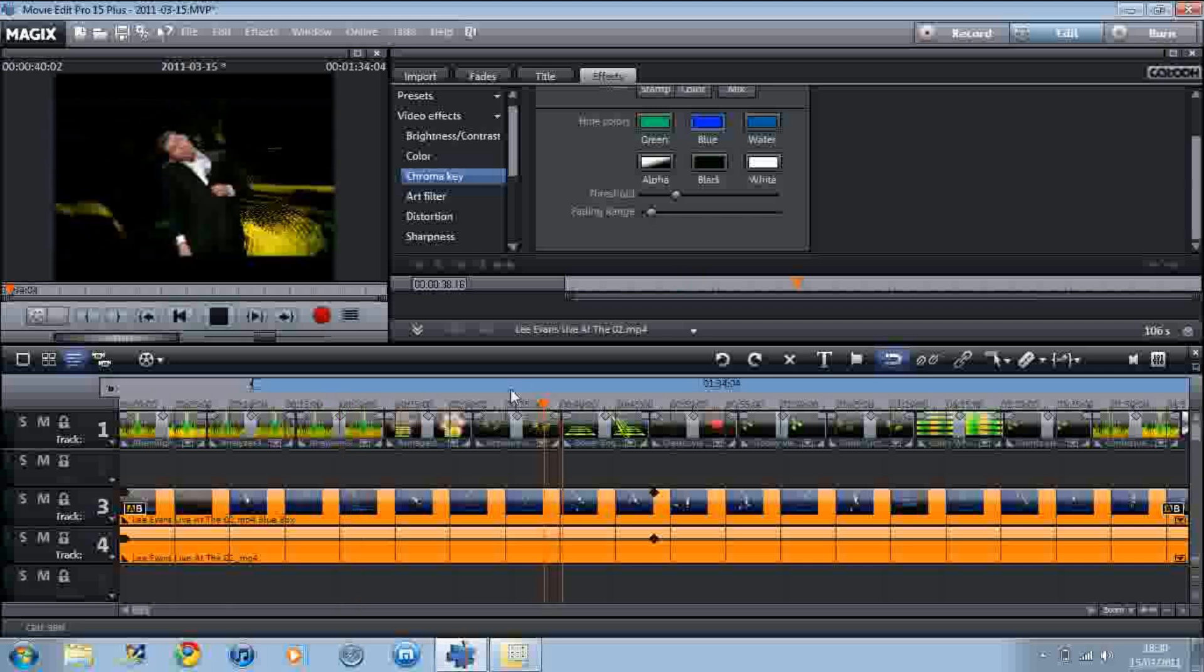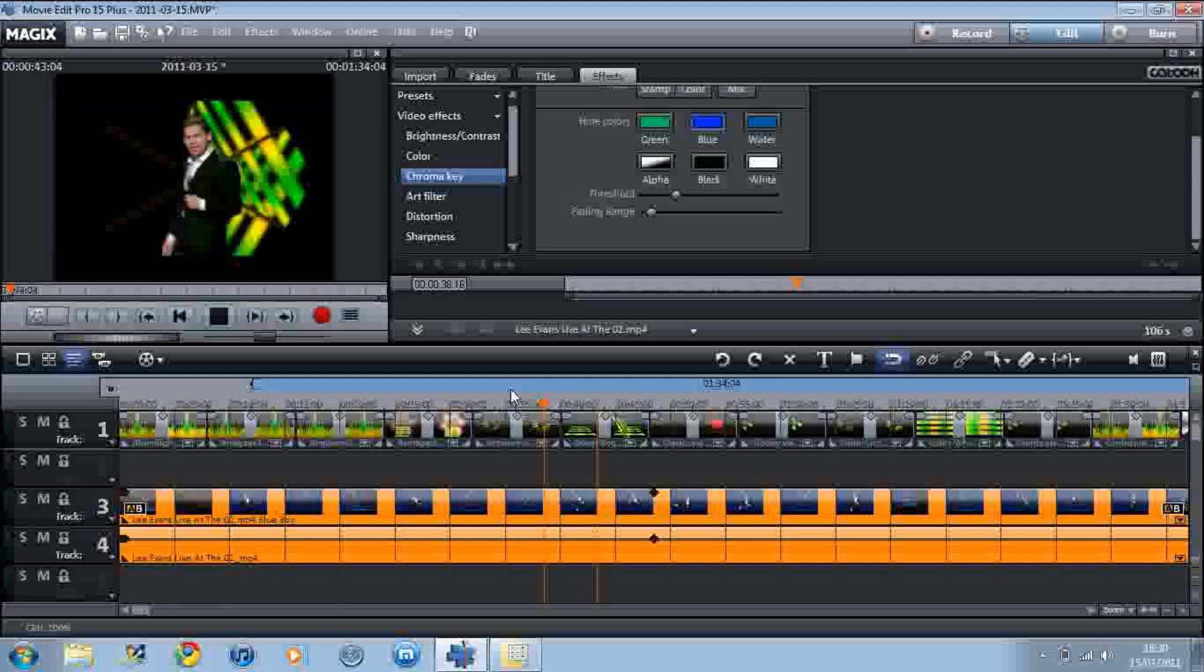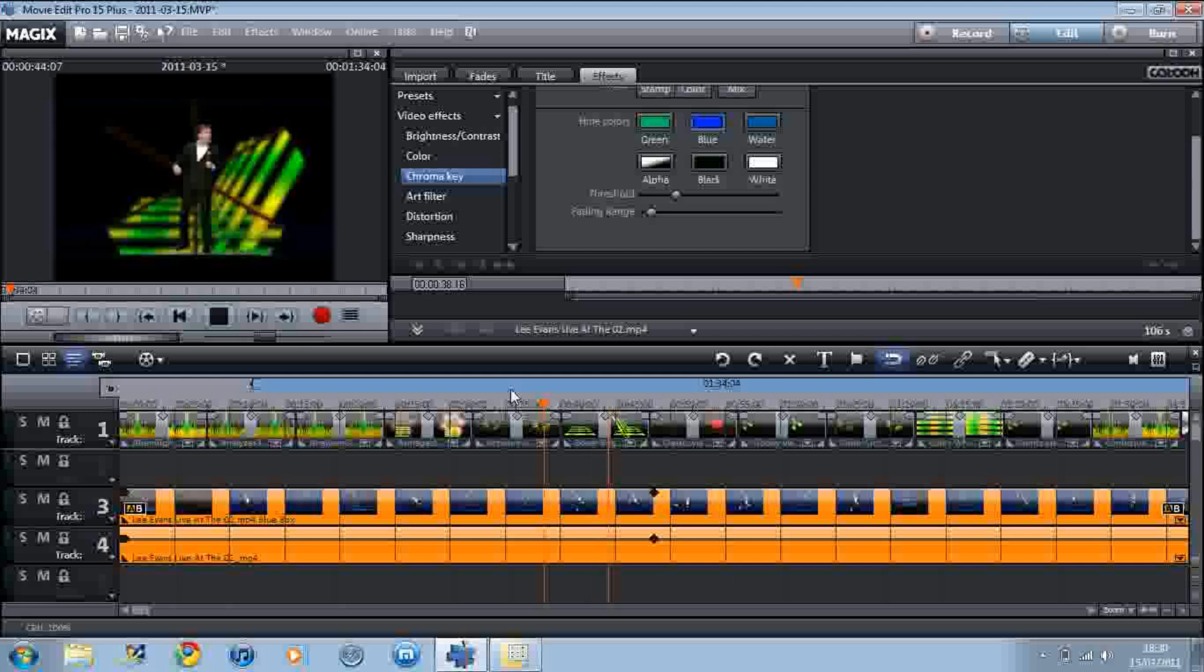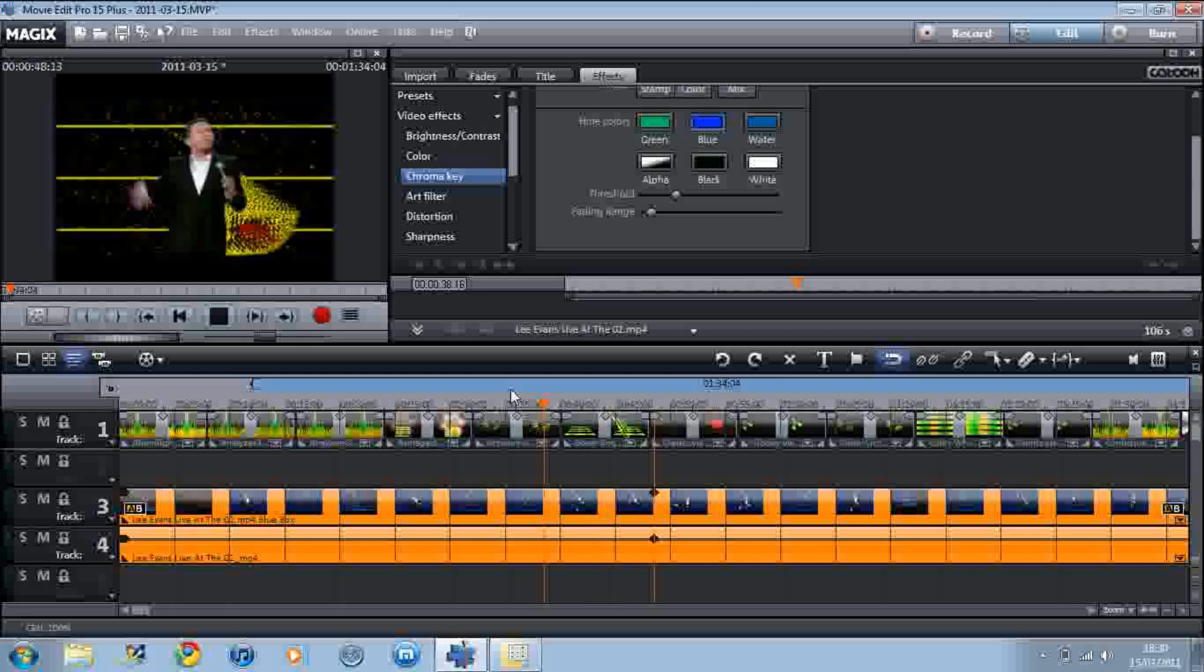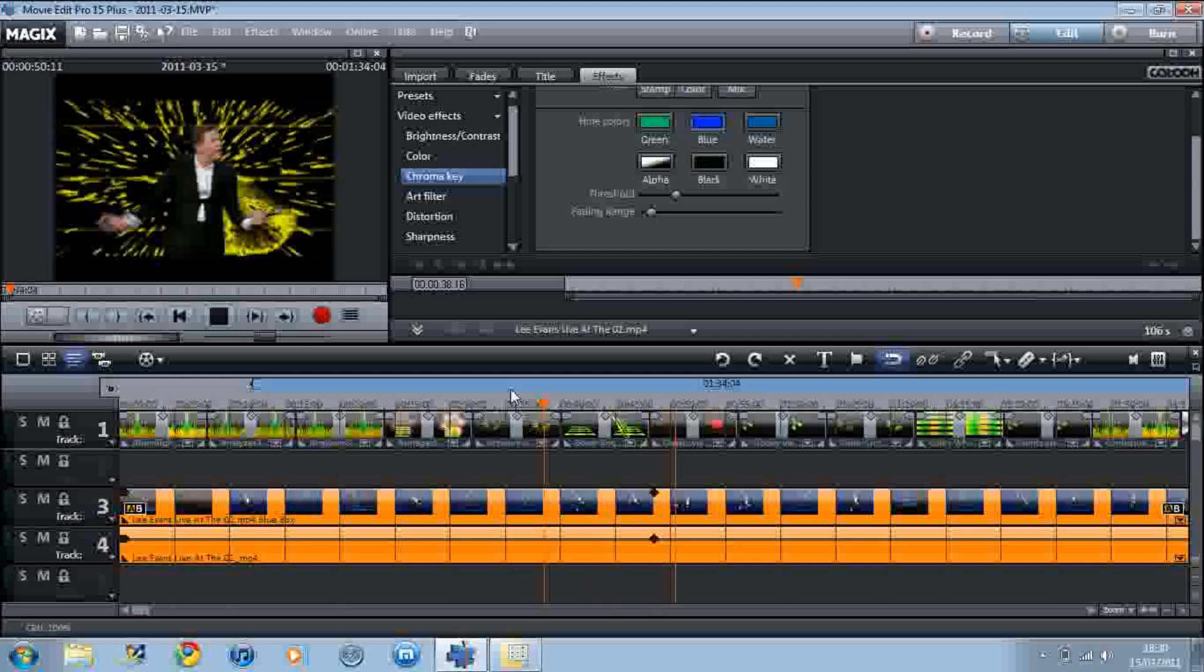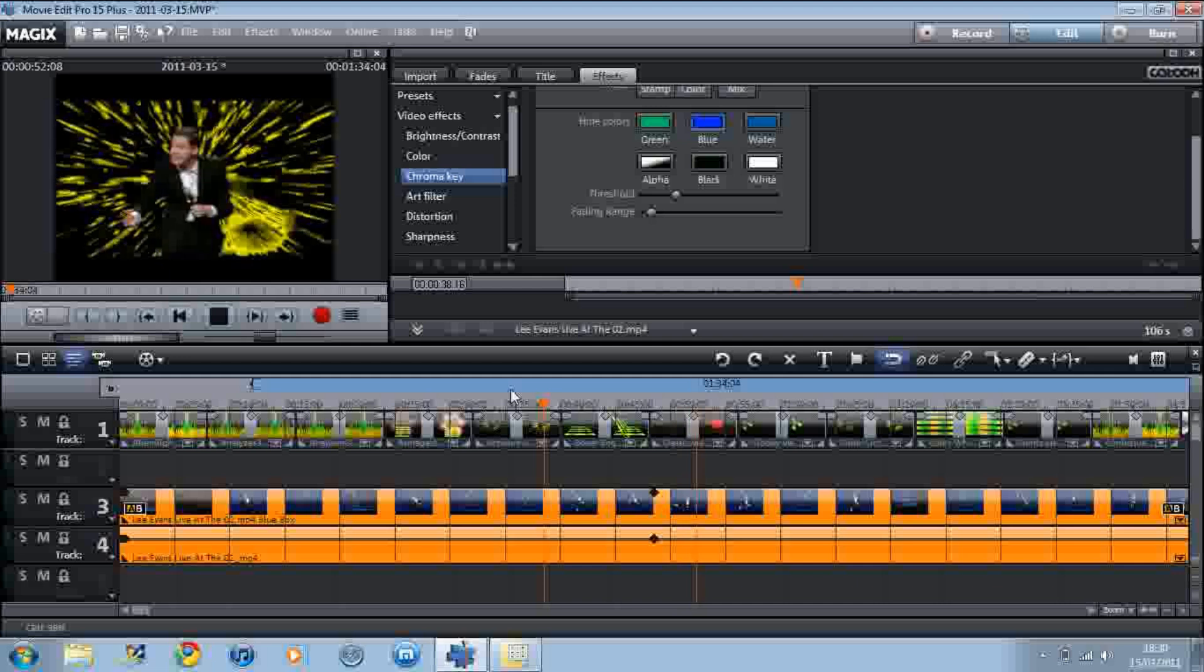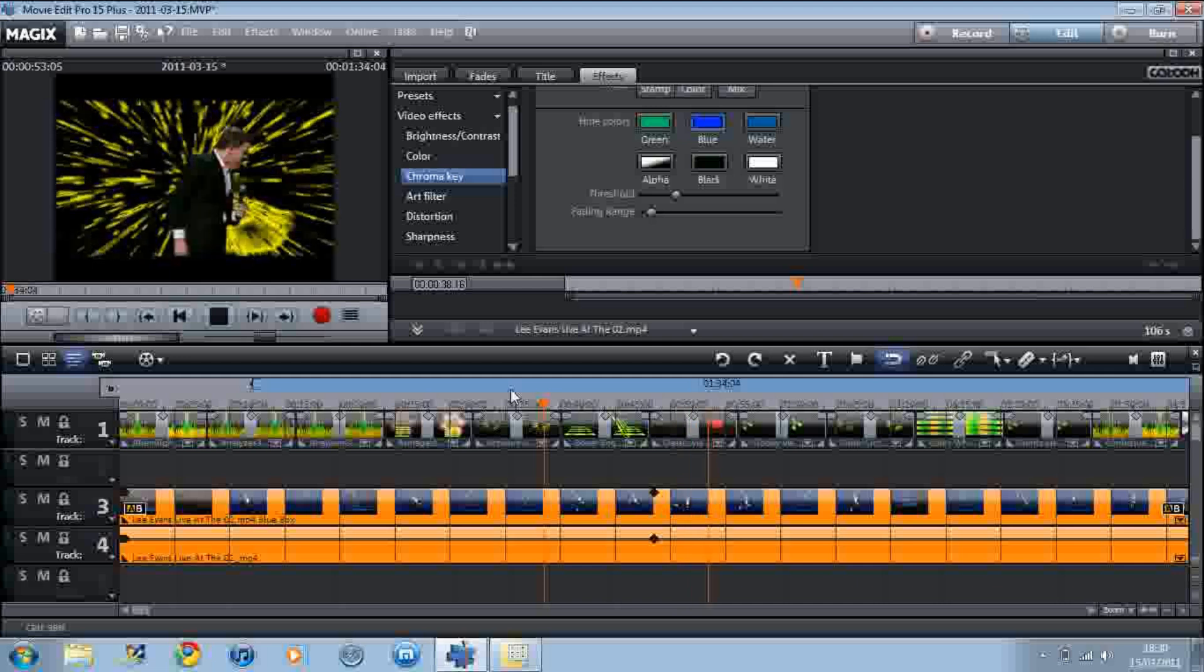There we are, do you see there? There's all backgrounds, you don't have to use visuals, you can use anything.